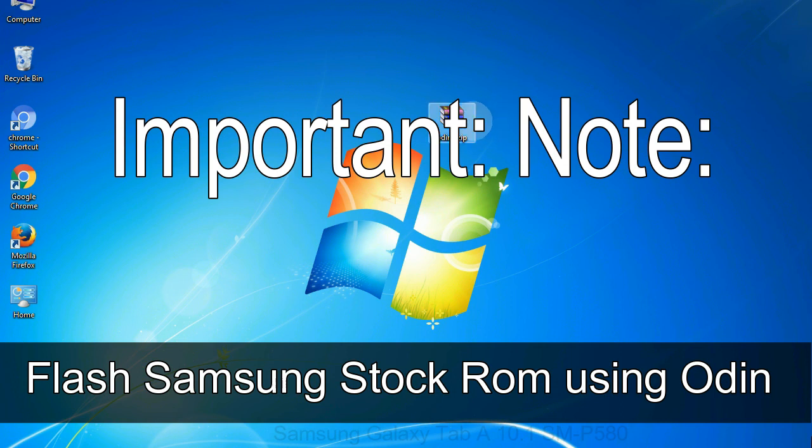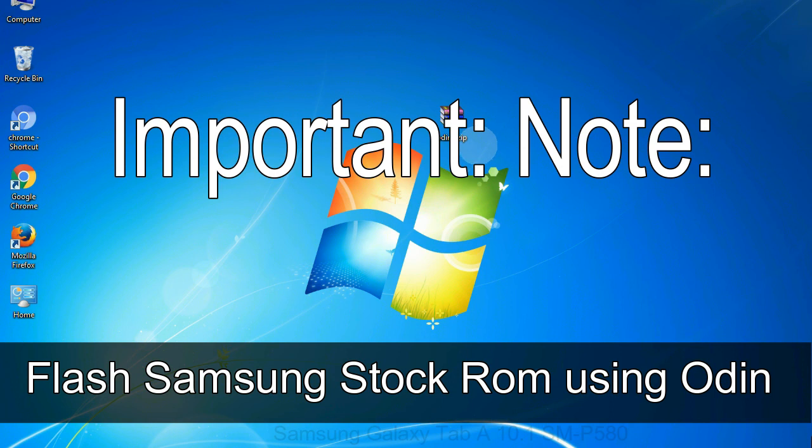Important note: flashing stock ROM or downgrading stock ROM does not void your phone warranty. So don't worry about the device warranty.